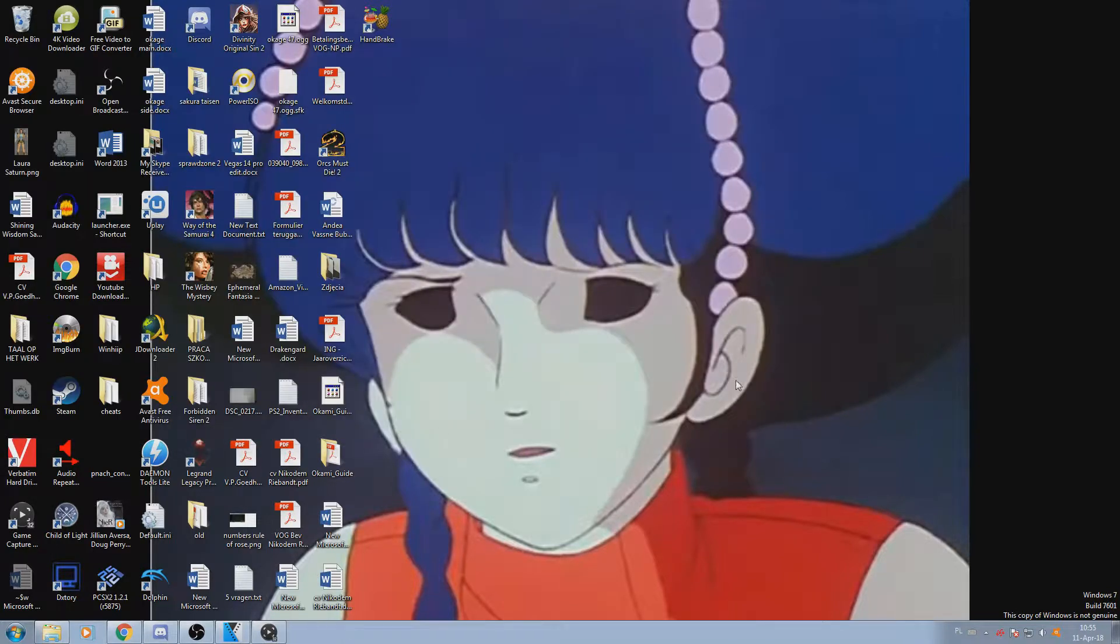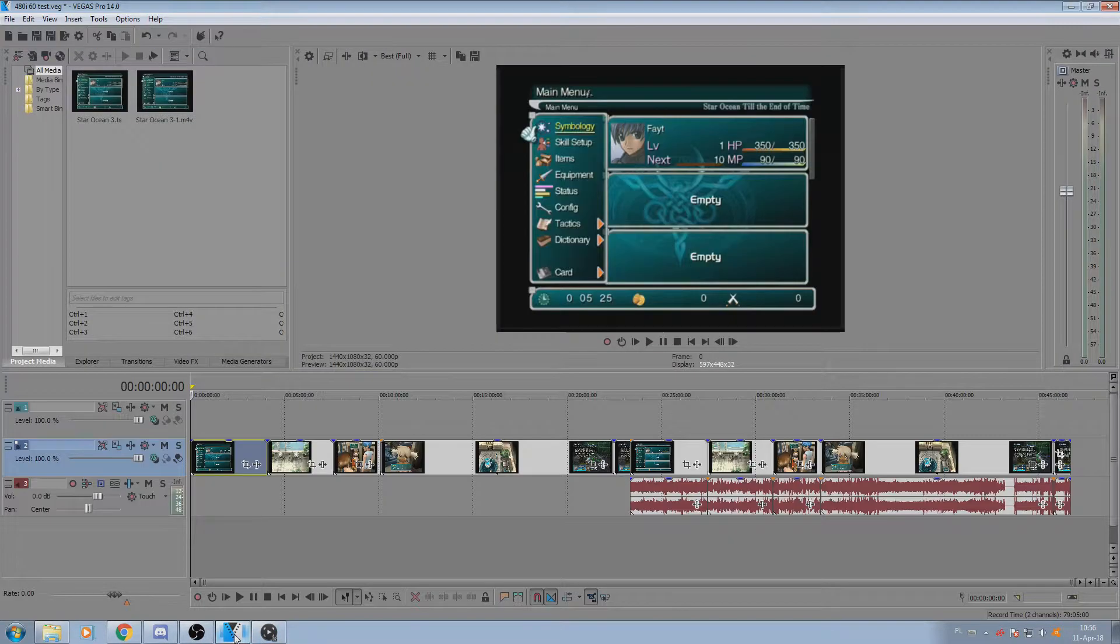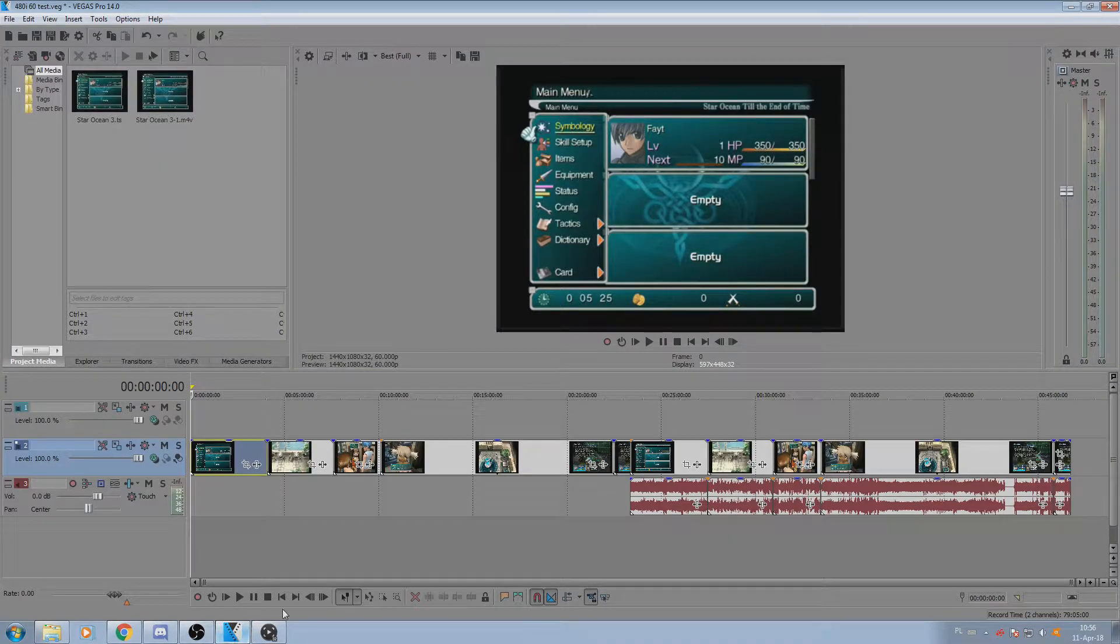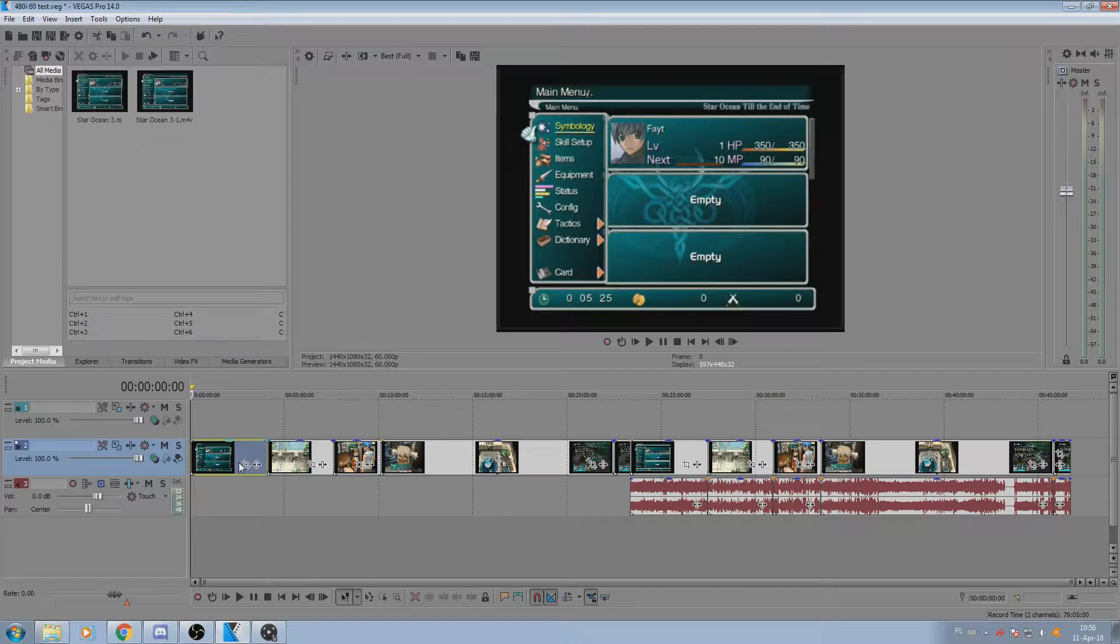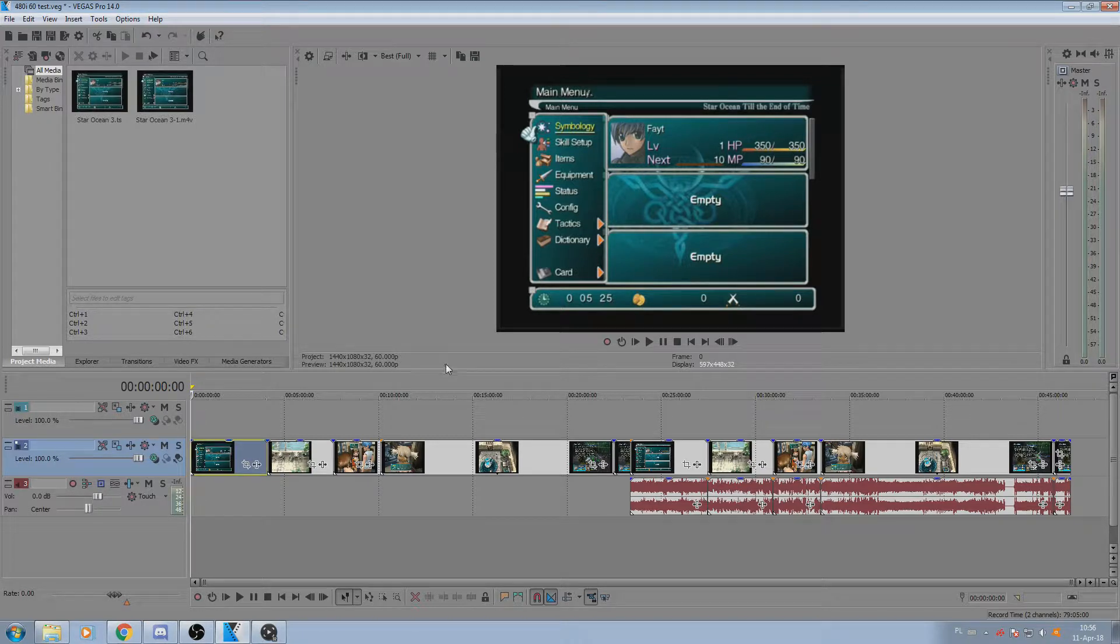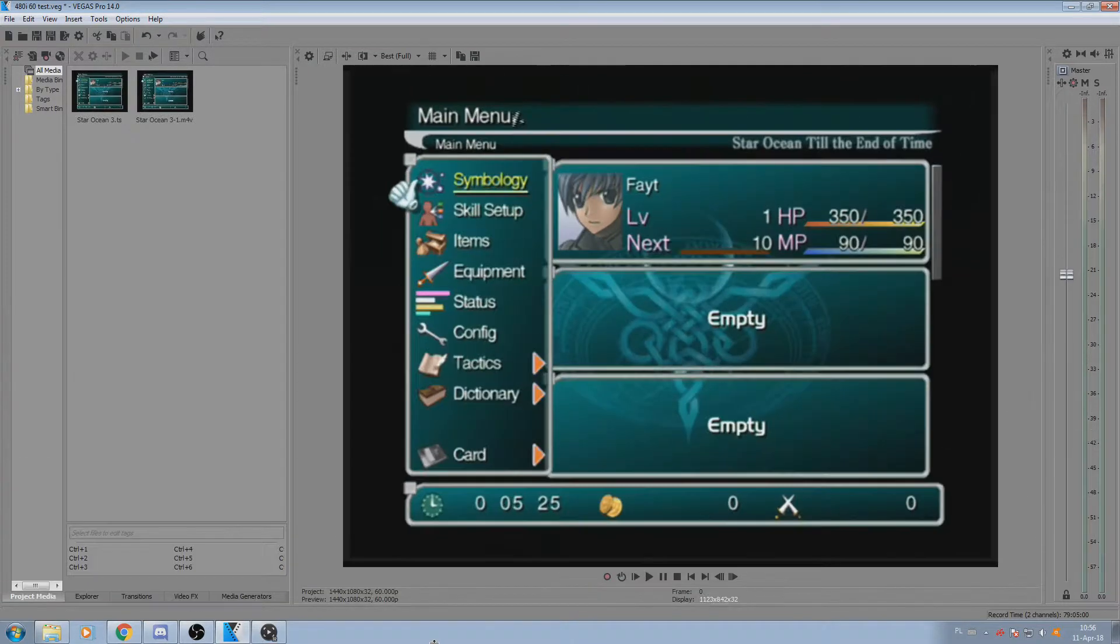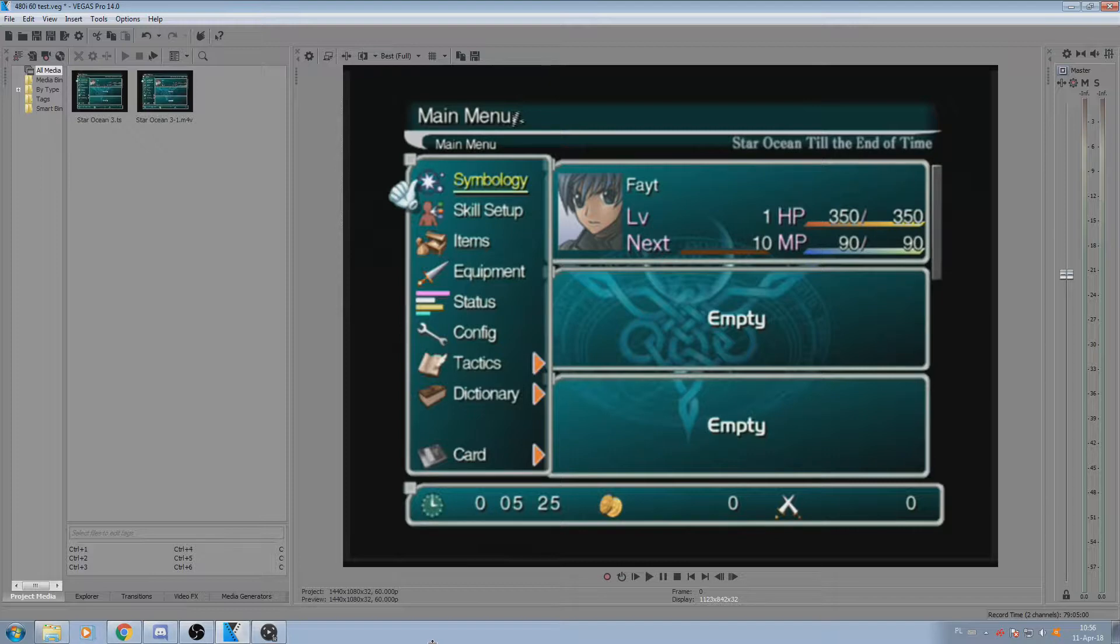Those are all of the settings that are relevant. Now just as before, we're going to take a look at what Sony Vegas is going to allow us to do with the TS file. Obviously, just as before, you don't have any audio if you straight up upload the TS file, but that can be dealt with if you really so desire.